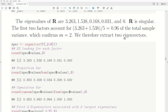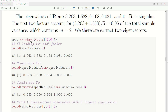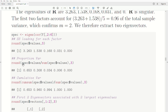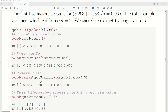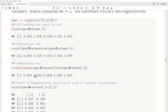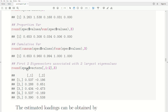The first two factors account for 96% of the total sample variance, which confirms that we want two factors. We use the eigen function to calculate eigenvalues and eigenvectors, storing the result in 'spec' for spectral decomposition. Looking at the eigenvalues rounded to three decimals, they match up, confirming R is singular. The cumulative proportion of variance shows 96% for the first two eigenvectors and values.